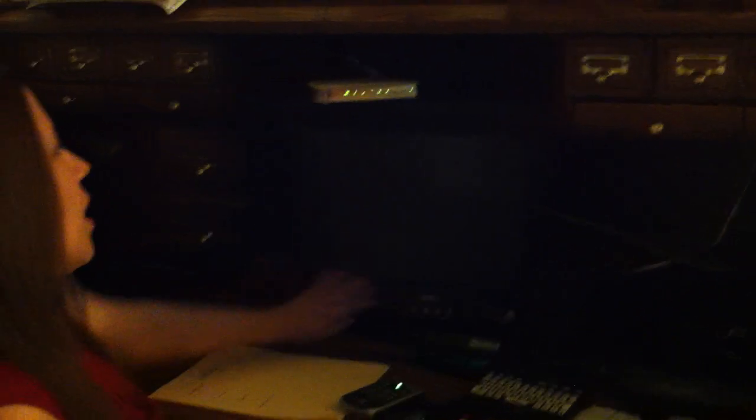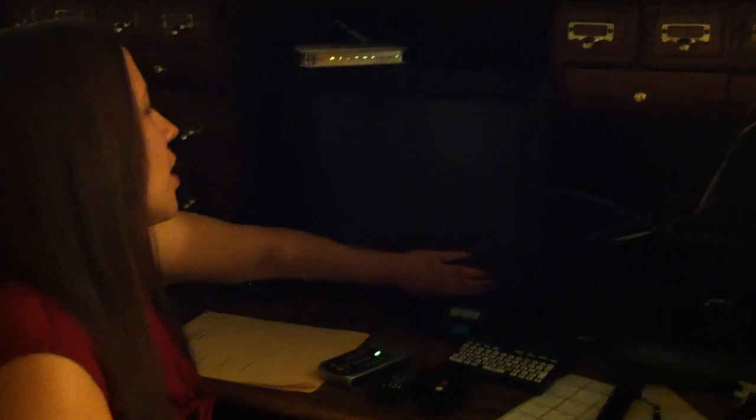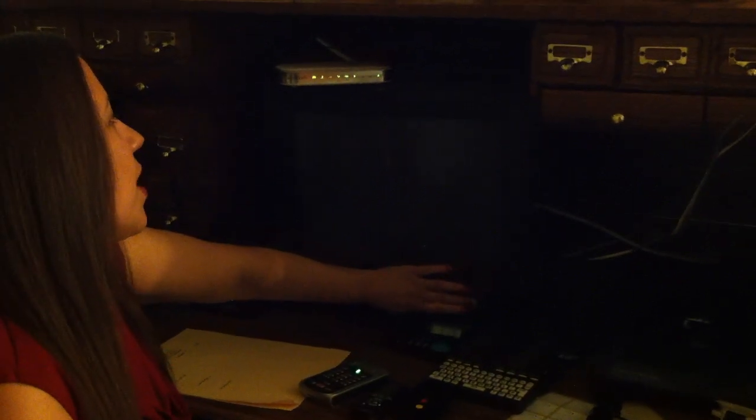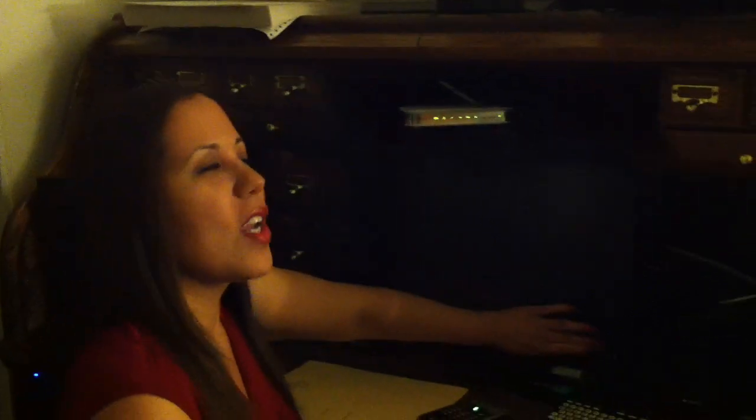It might sound weird to you, but we just get used to it. Okay, I'm going to lower the volume and I'm going to turn on the monitor just so maybe you're able to see what's going on.